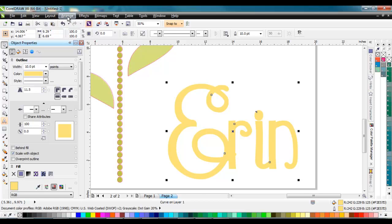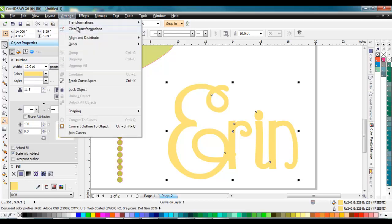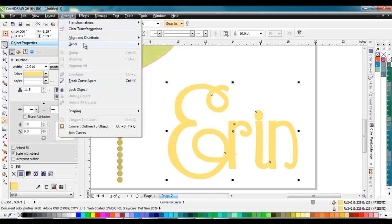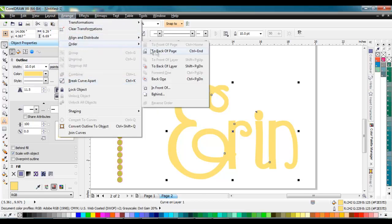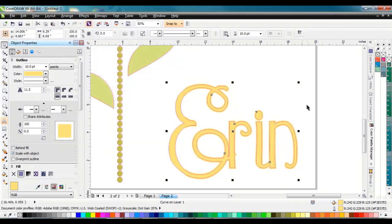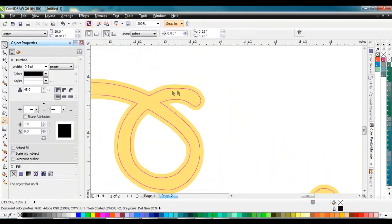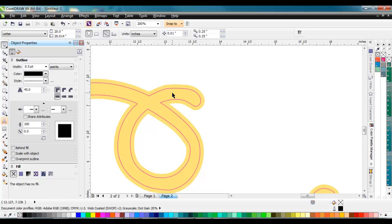Now I'm going to arrange it and order to back of page, and you'll see that now that outline bumps out around it and I've got a bleed zone. Bleed zones are pretty easy to work with, especially if it's a single color graphic like this one.